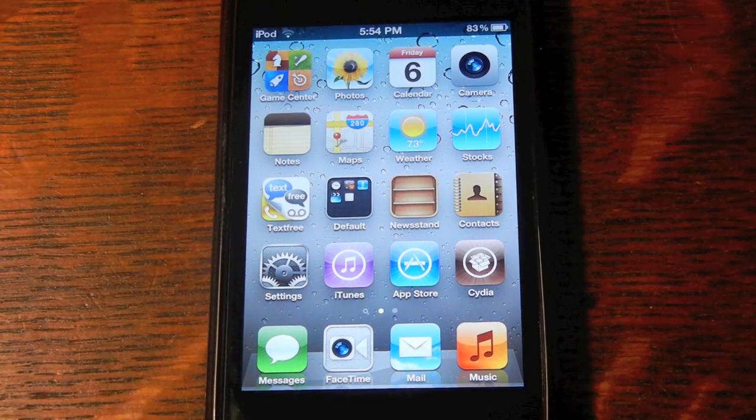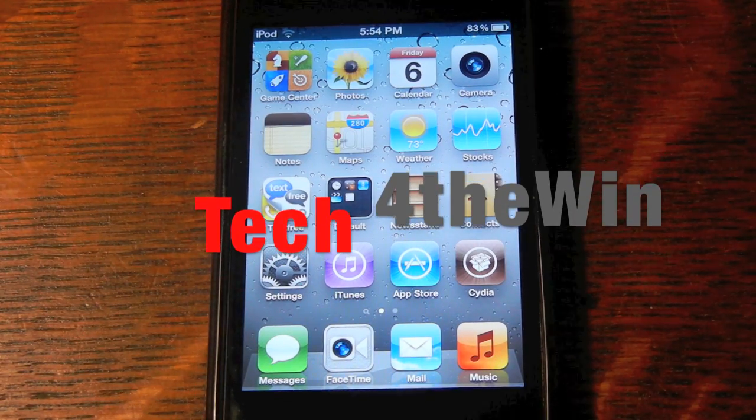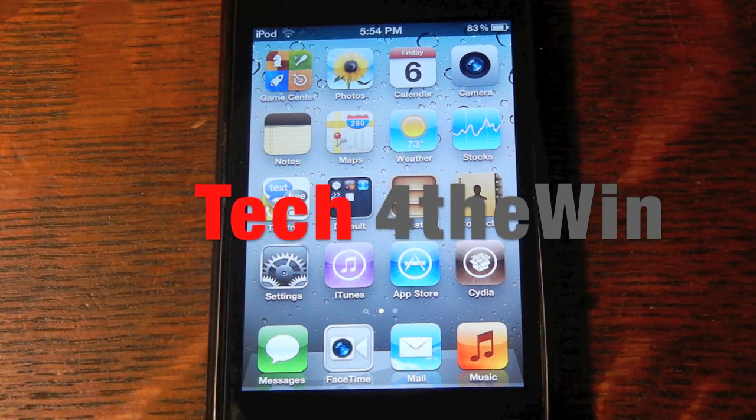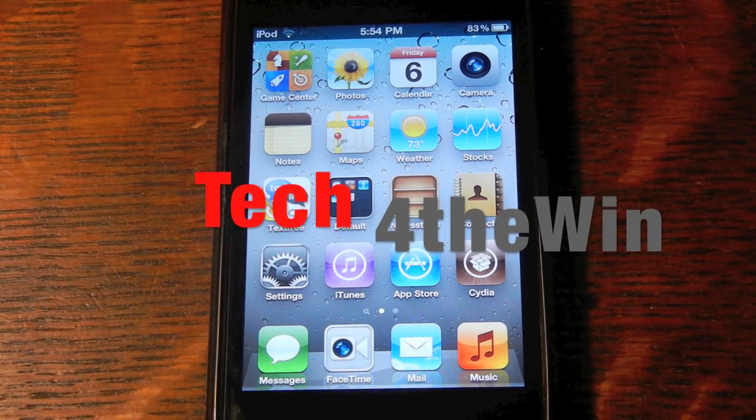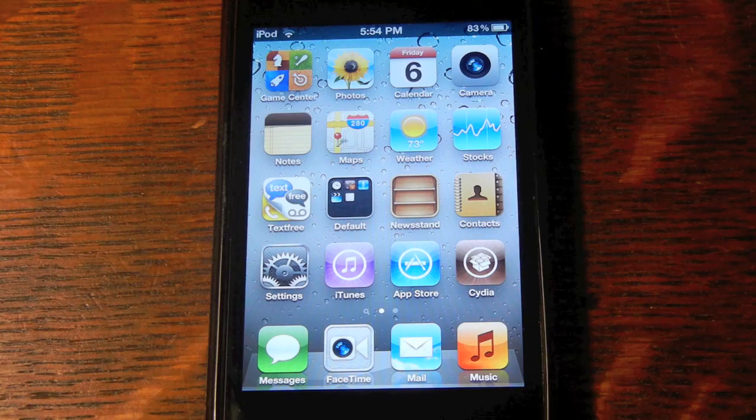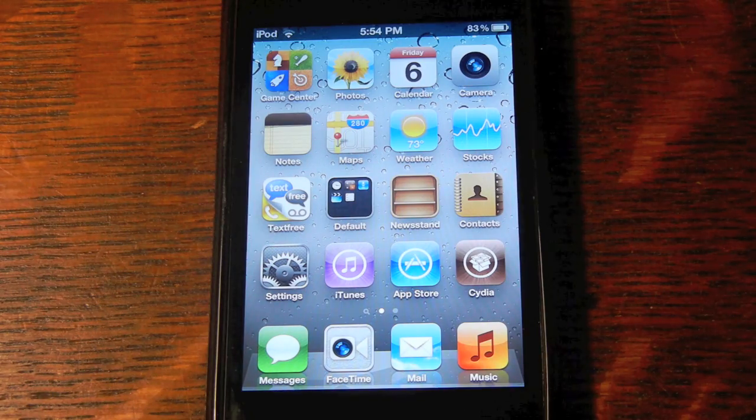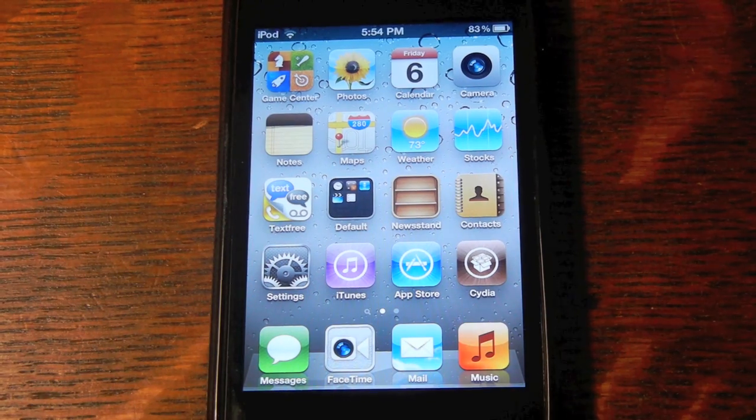Hey, what's up YouTube? This is Josh with Tech for the Win. Today I'm going to show you how to get paid Cydia apps and tweaks for free.